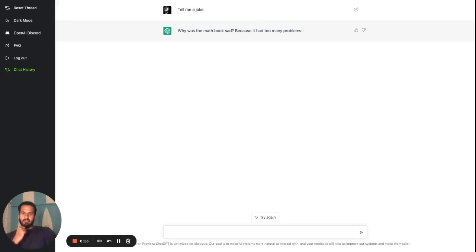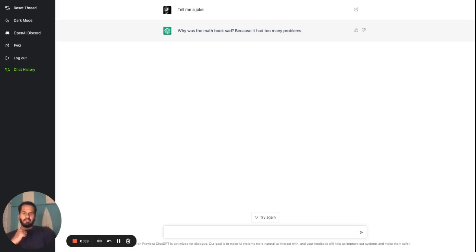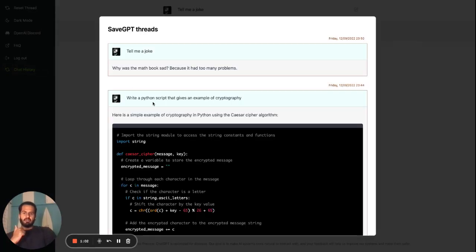Once ChatGPT has answered your question, it gets automatically saved by SaveGPT. If you click on the ChatHistory button, you will be able to see the latest thread that you had with ChatGPT.